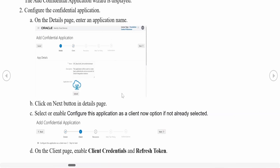Once you click Confidential Application, it will open a screen with a train-style layout: Details, Client, Resources, Web Tier Policy, and Authorization. In the Details page, populate the name and description — you can also upload an icon. It is always recommended to create the confidential application with an underscore 'service_administration' suffix in the name, so you know the purpose of that application.